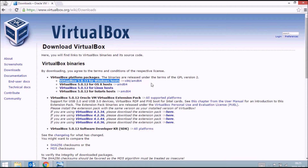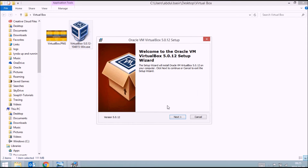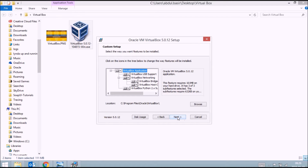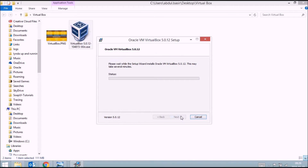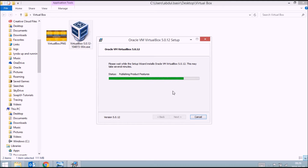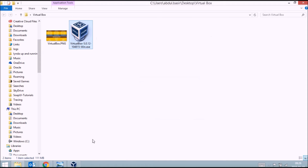You can click on 'Download VirtualBox' to download it. I've already downloaded it, so I'll just double-click the executable and follow the on-screen instructions to install it. Click Next, leave everything as it is, click Next, Next, Yes, and then Install. When prompted for User Account Control just press Yes, and then click Finish.